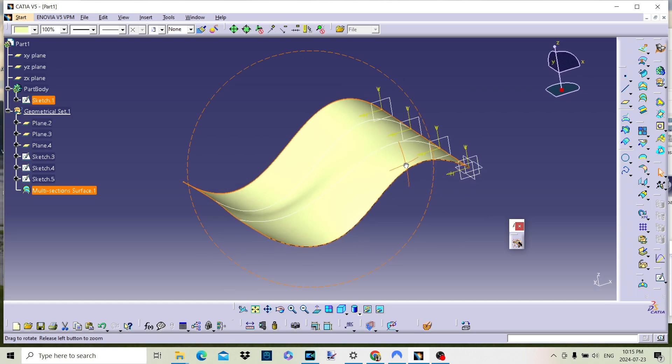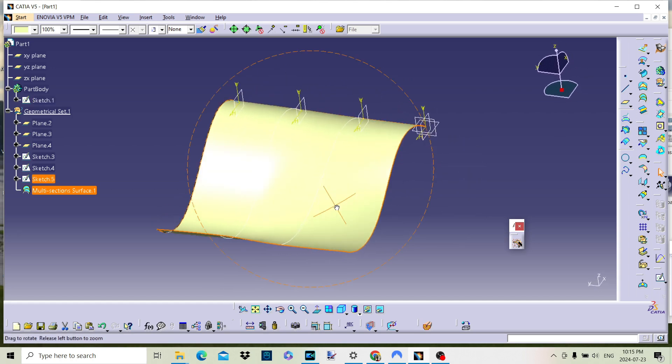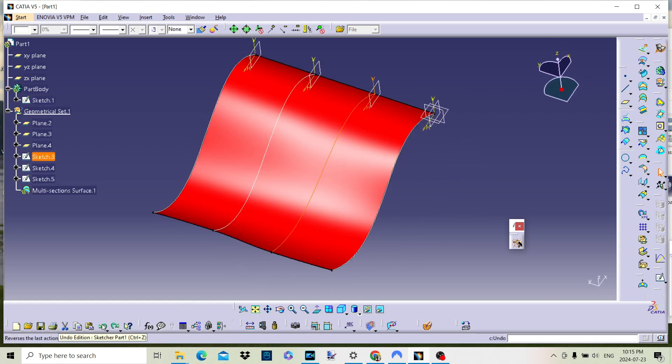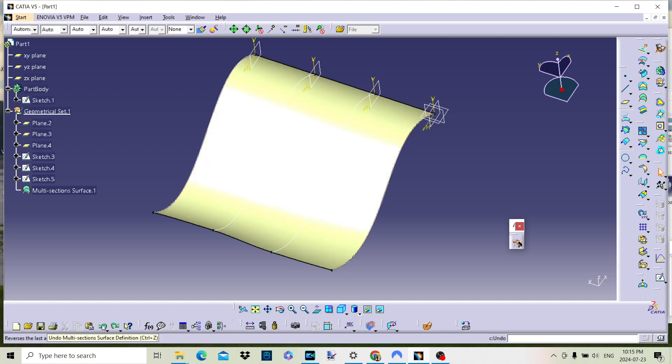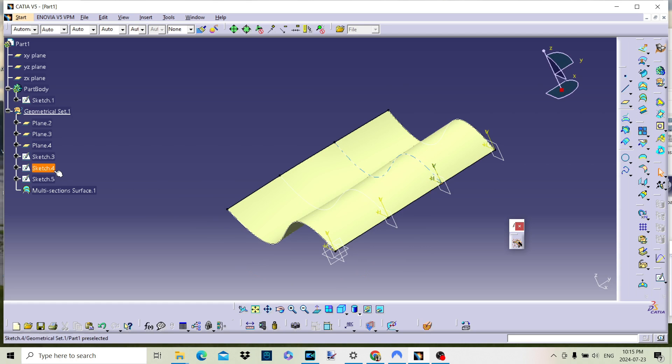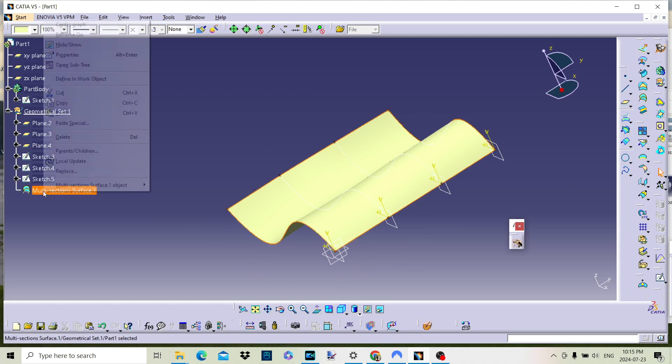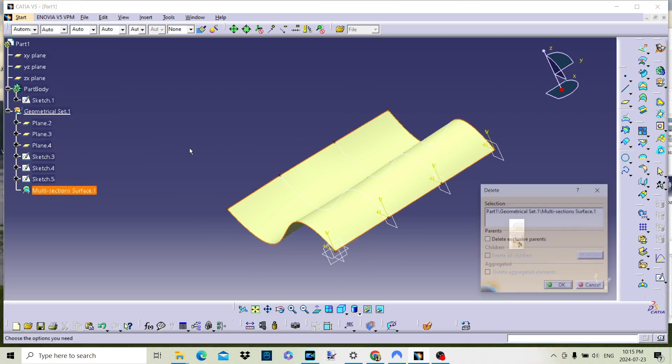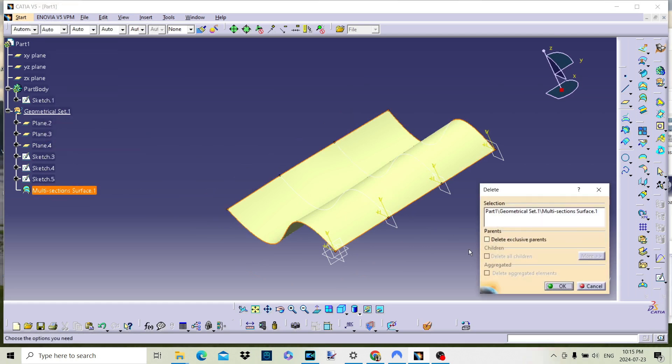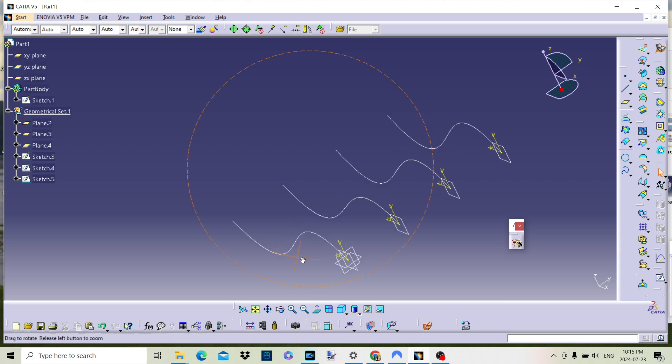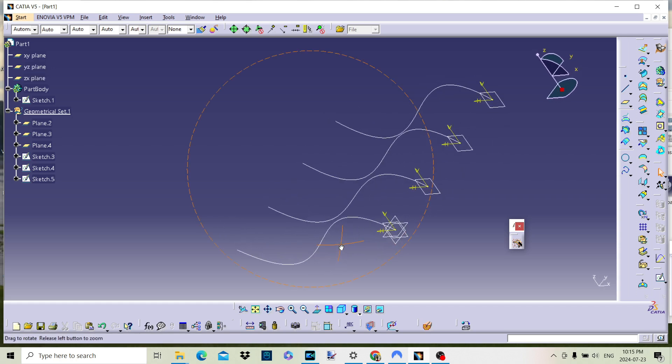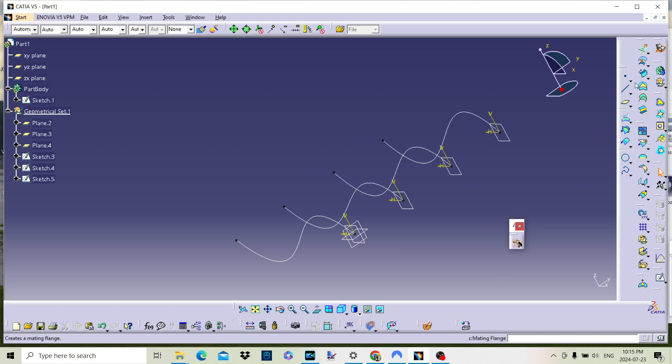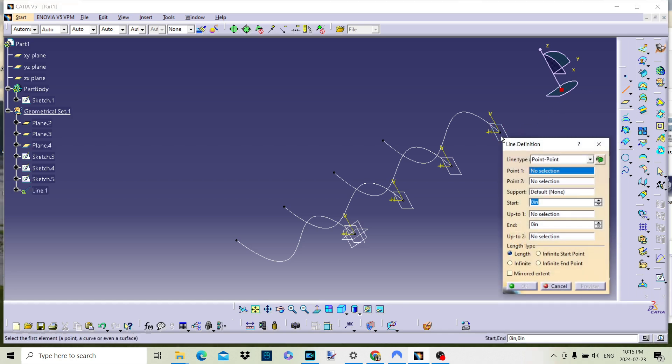We can also control the surface by adding guide curves to the multi-surface selection. Guide curves are auxiliary curves that help define and control the shape of the surface created between multiple sections. They play a crucial role in ensuring that the surface transitions smoothly and follows a desired path, particularly in complex shapes. The example is not so complex but we can still put guide curves to good use.